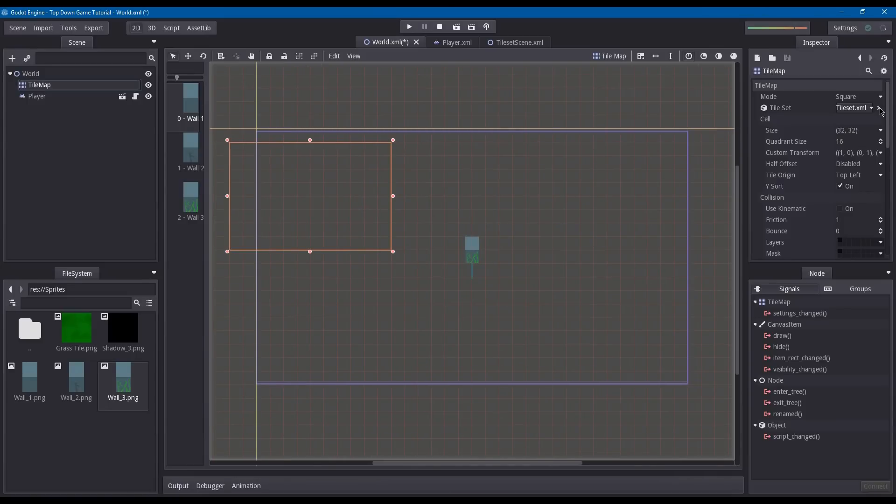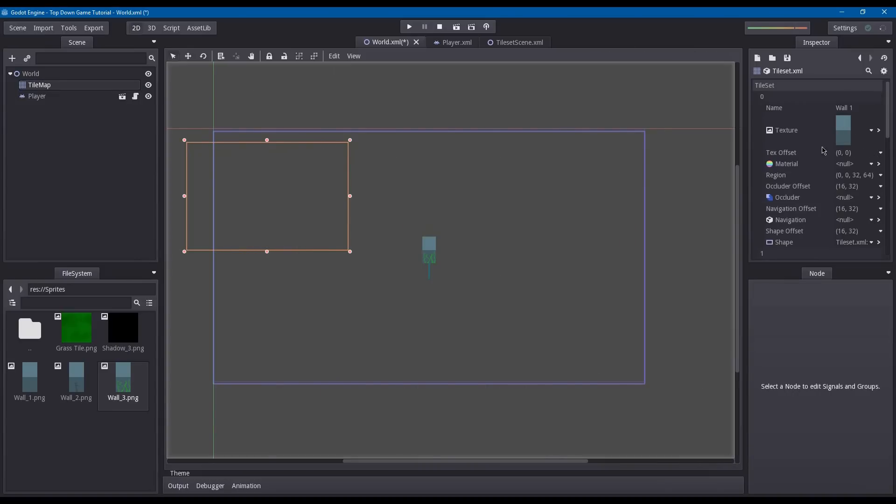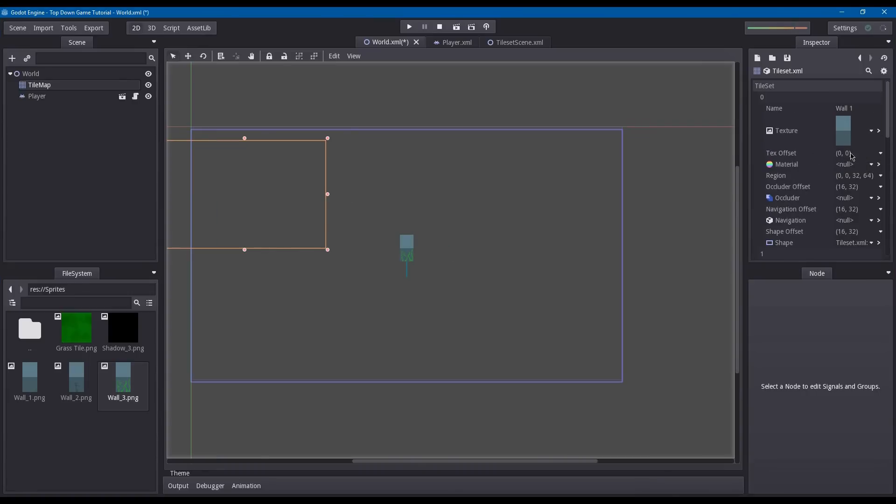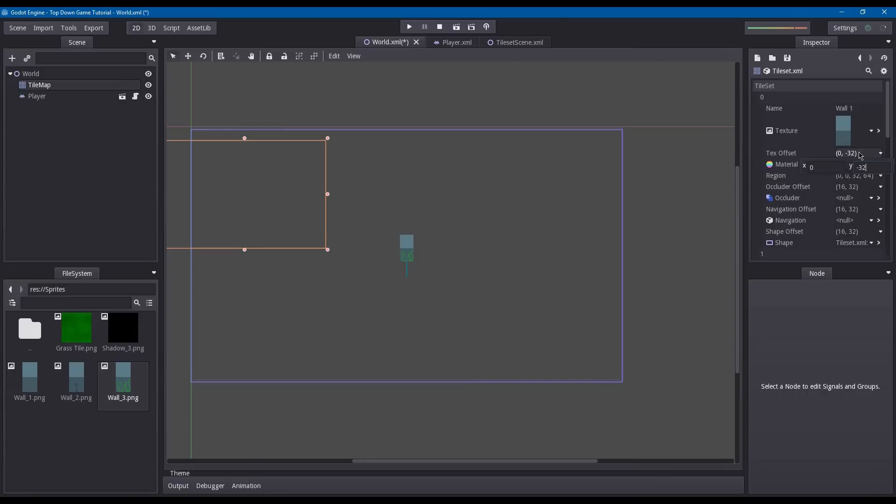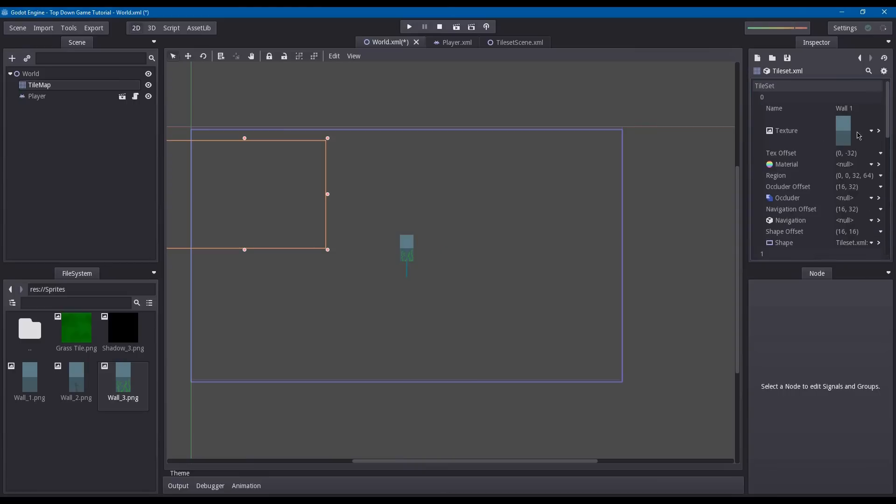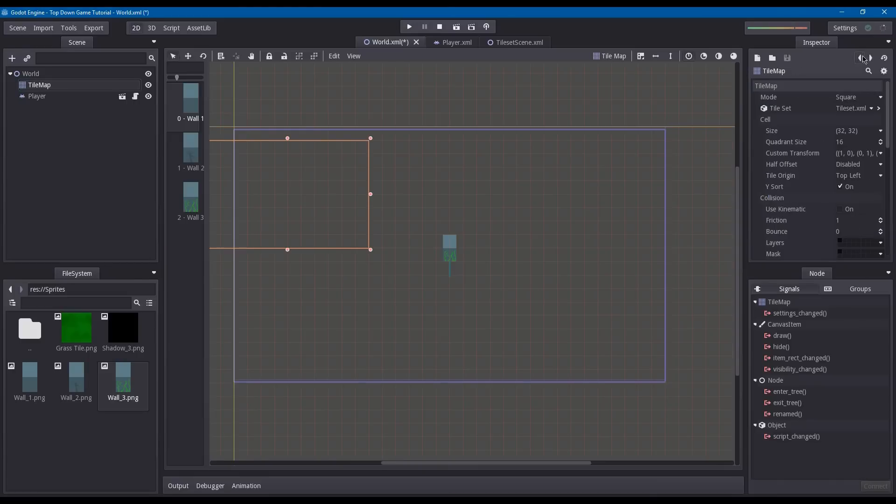It does have an offset, so to fix that offset, click this arrow next to the tileset.xml loader. Go into your texture and under your first tile, under texture offset, set it to 0 negative 32. Under your shape offset, set it to 16, 16. Do that with every single one of your tiles here.